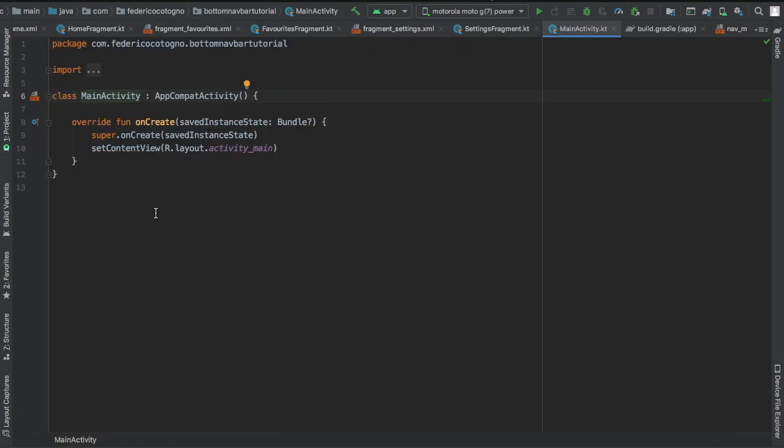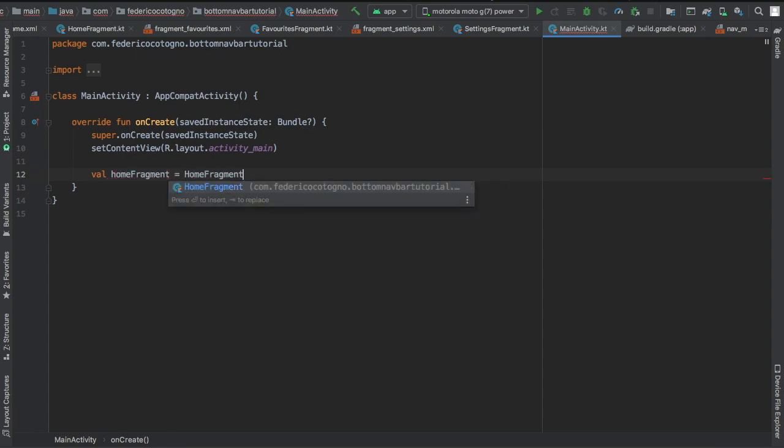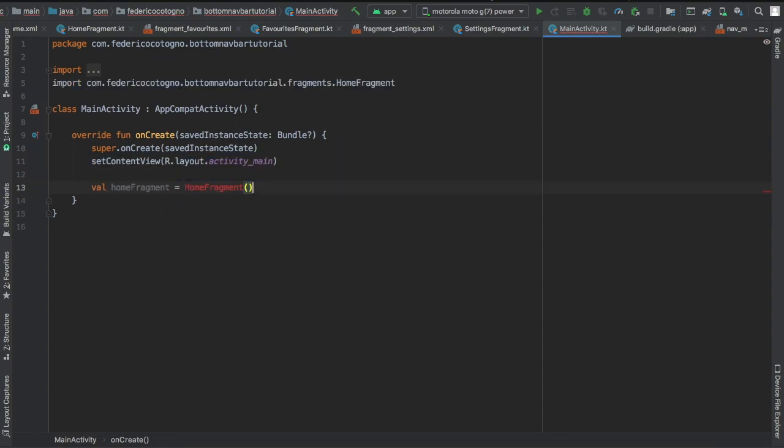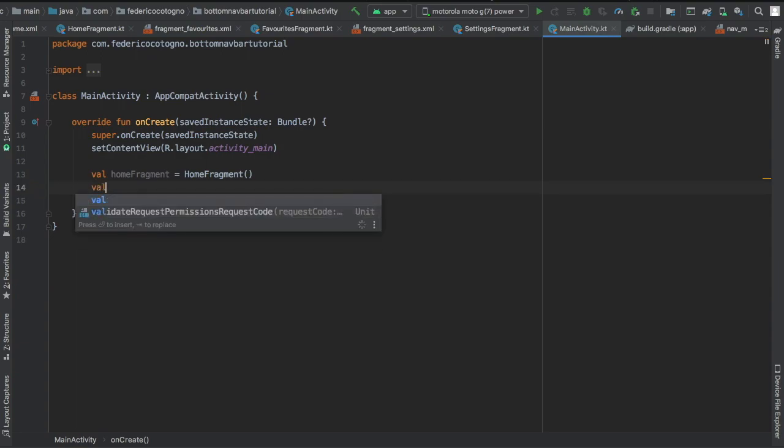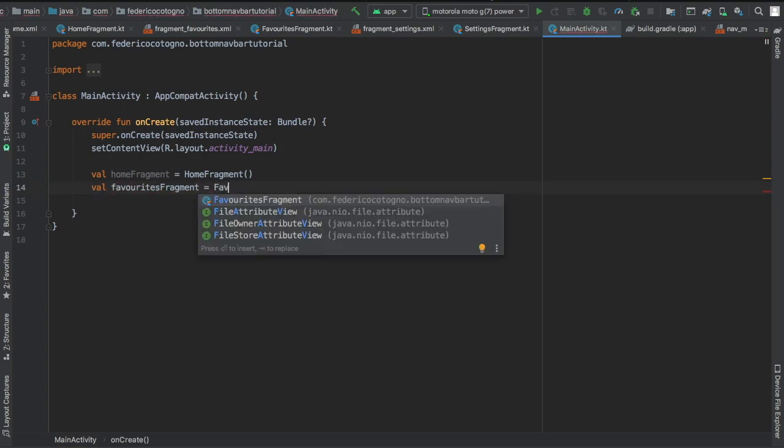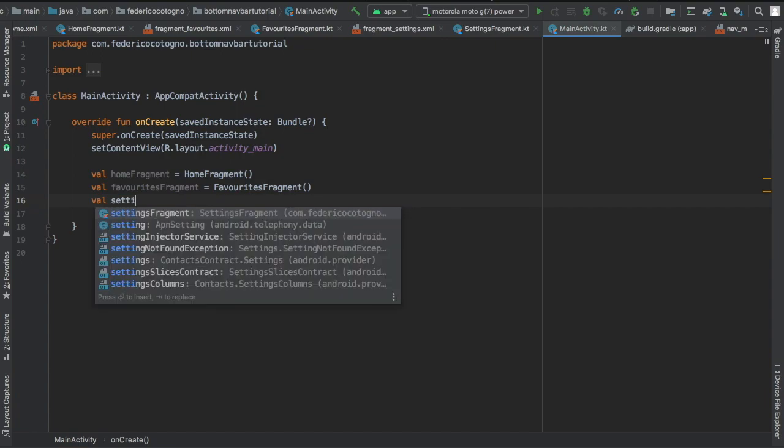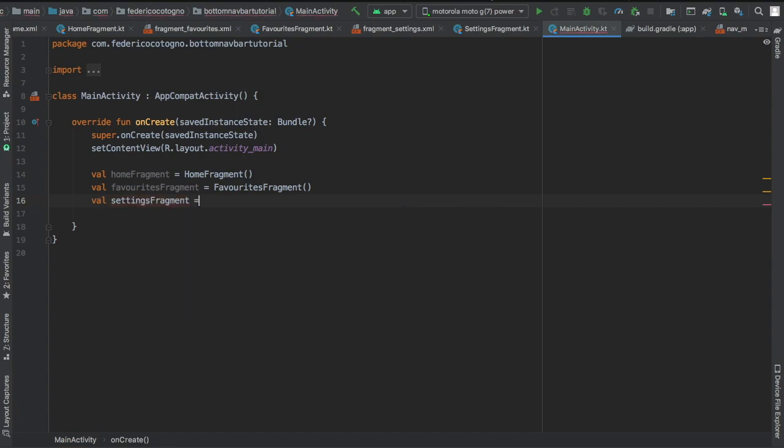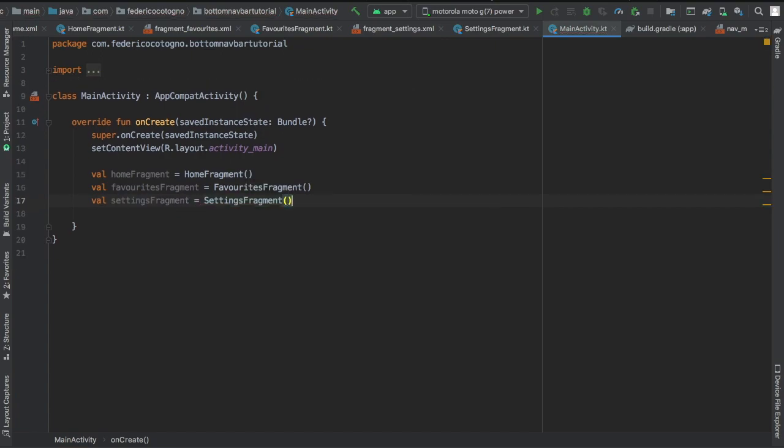Then we're going to go to main activity and we're going to actually write the final piece of code that will make this all work. So first we're going to want to initialize these fragments. So I did val homeFragment = HomeFragment(), val favoritesFragment = FavoritesFragment(), and val settingsFragment = SettingsFragment().